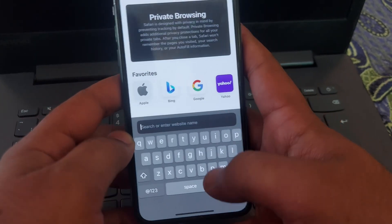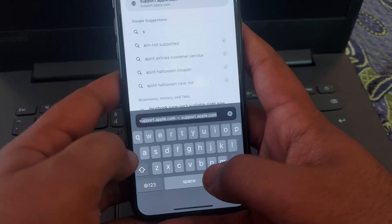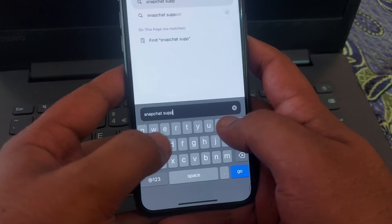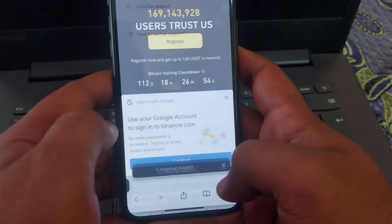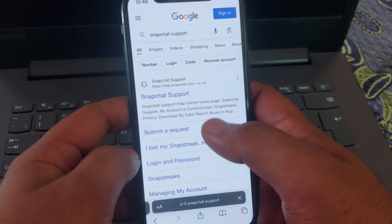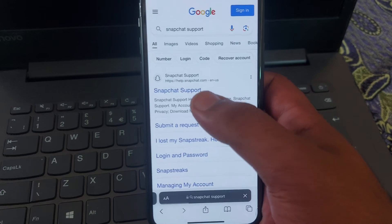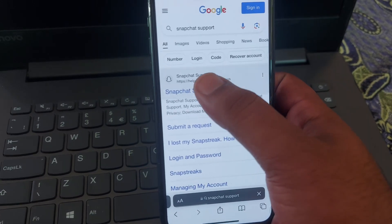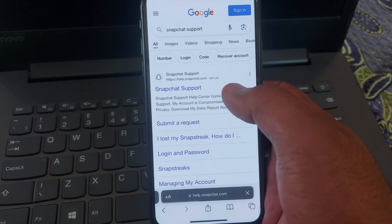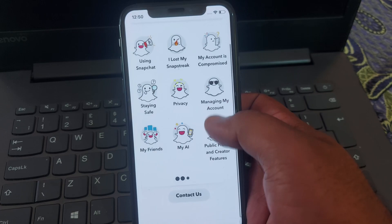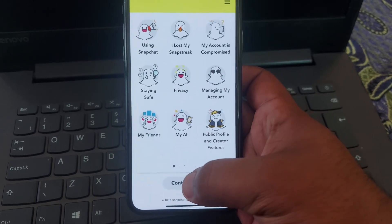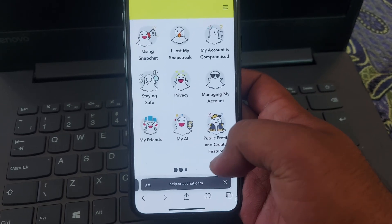The last thing you have to do is open your Safari and search for Snapchat Support. Here we go — Snapchat Support. Tap on Snapchat Support.